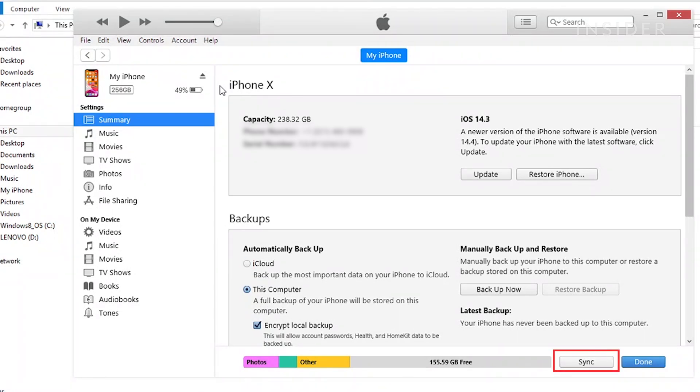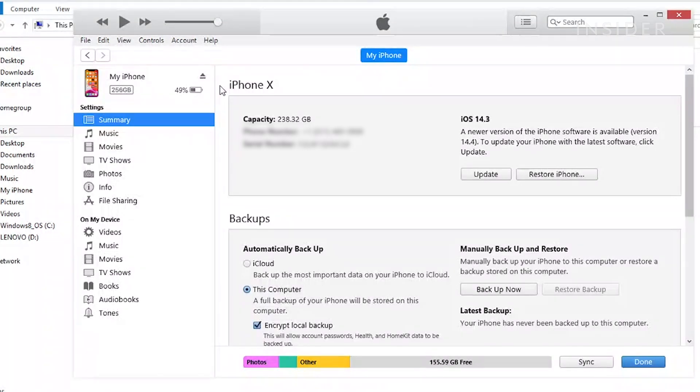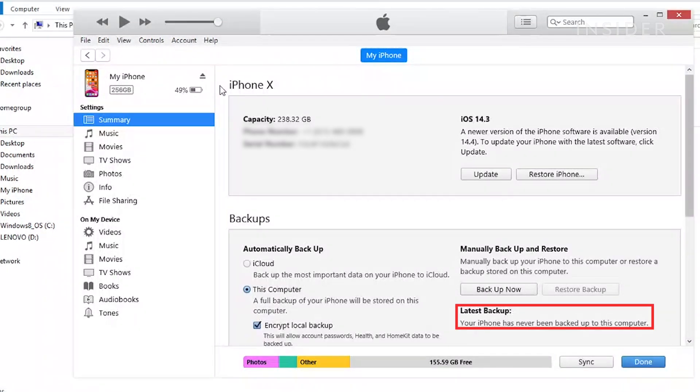If syncing doesn't start automatically, click the Sync button. Make sure not to disconnect while it is syncing. You can tell your phone is synced when the last backup date has updated.